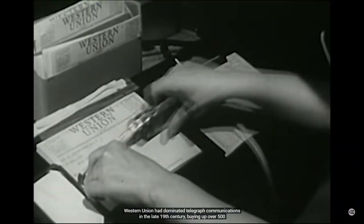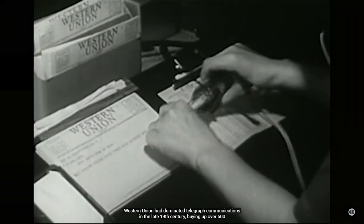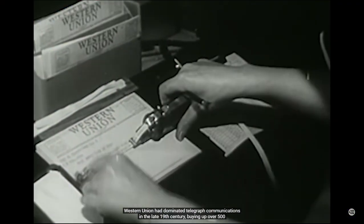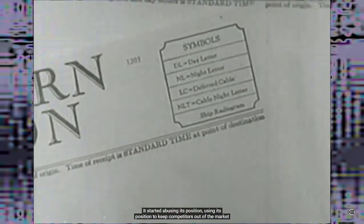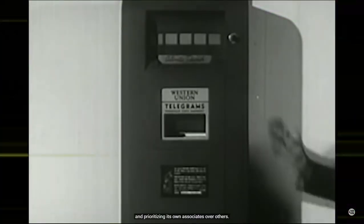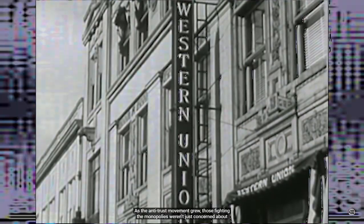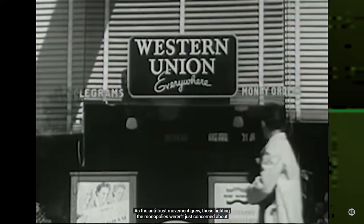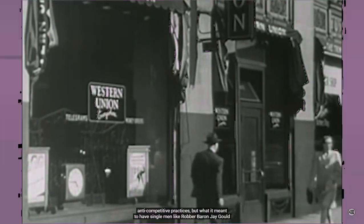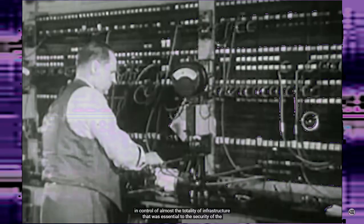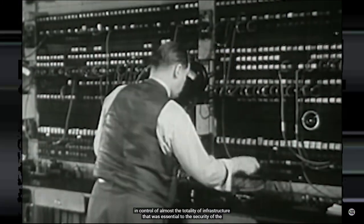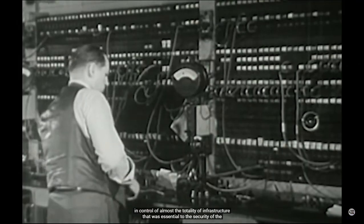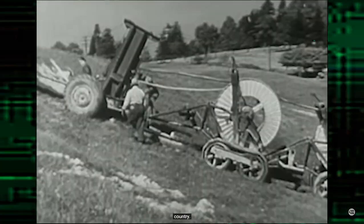Western Union had dominated telegraph communications in the late 19th century, buying up over 500 competitors to have control over a near monopoly. It started to abuse its position, using it to keep competitors out of the market and to prioritize its own associates over others. As the anti-trust movement grew, those fighting the monopolies weren't just concerned about anti-competitive practices, but what it meant to have single men like the robber baron Jay Gould in control of critical infrastructure.